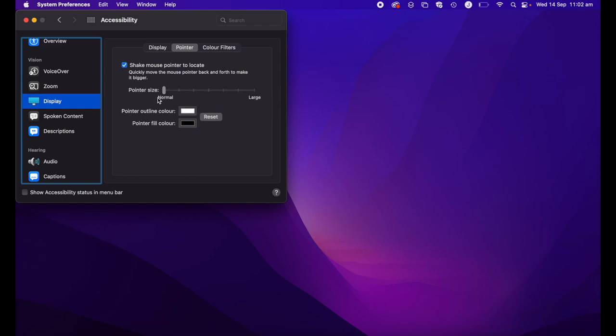The other easy edit you can make to your cursor is the color. You can see in the same window, underneath the Pointer Size, we have two options. We have Pointer Outline Color, which is currently set to white on my cursor, and then Pointer Fill Color, which is currently set to black.